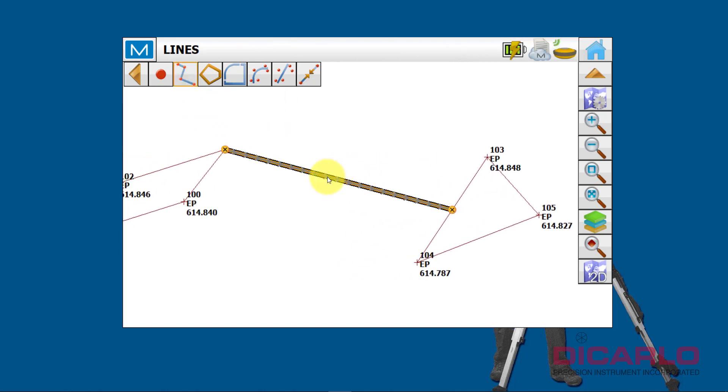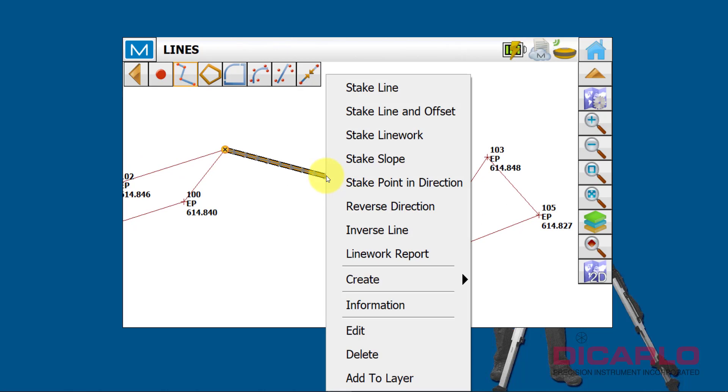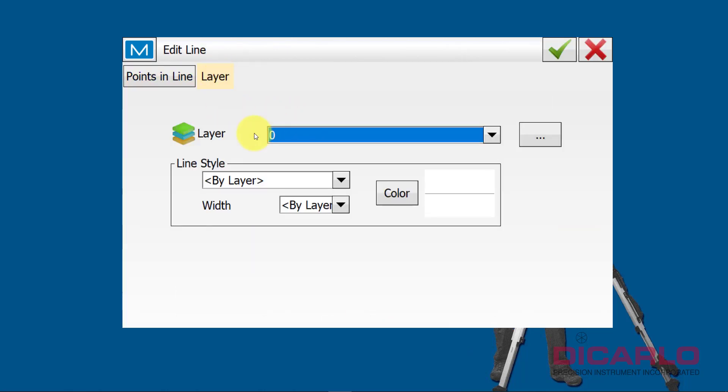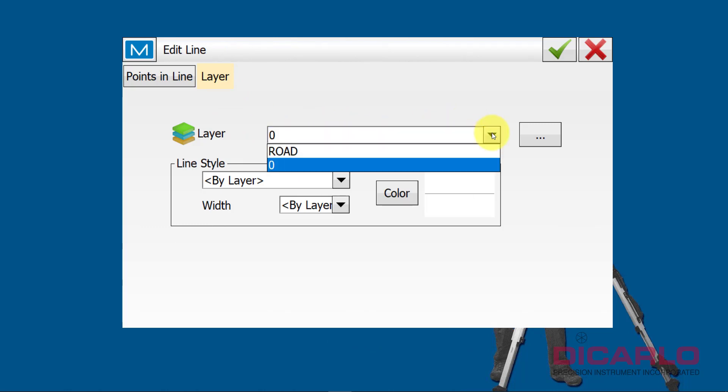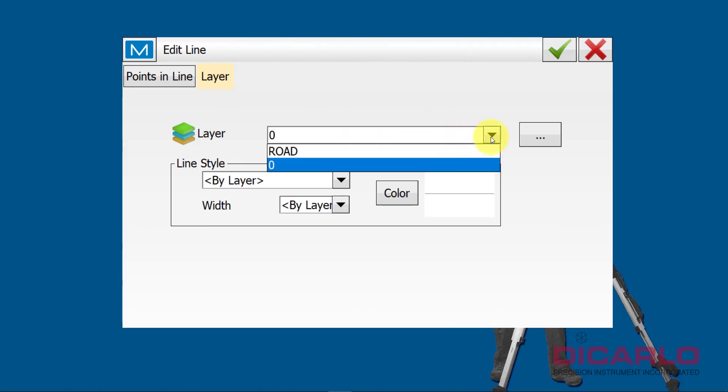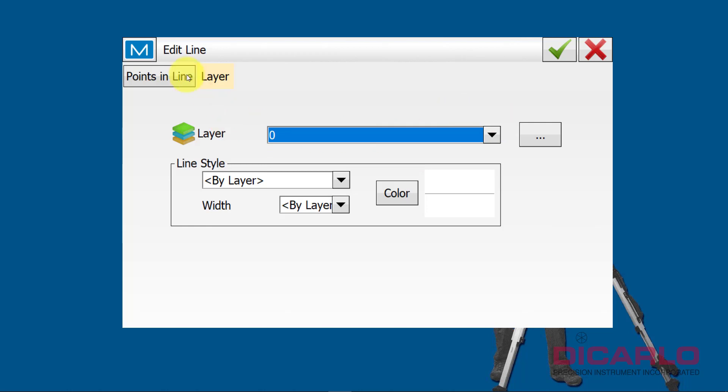This line, if you click it in your actual properties, will be defaulted to layer zero. But if you want it to go to a different line, or a different layer, this is where you actually change it.